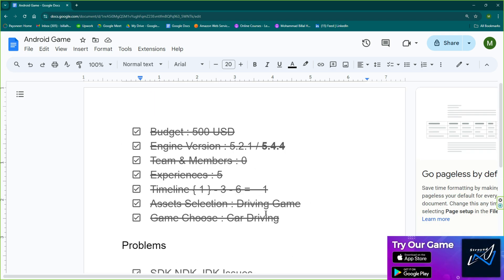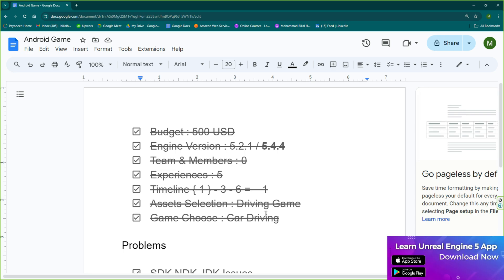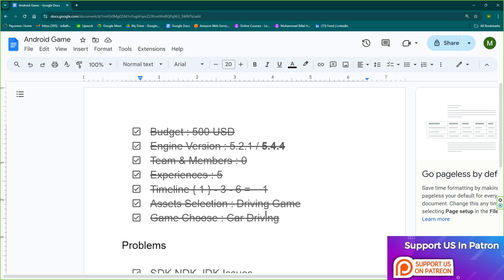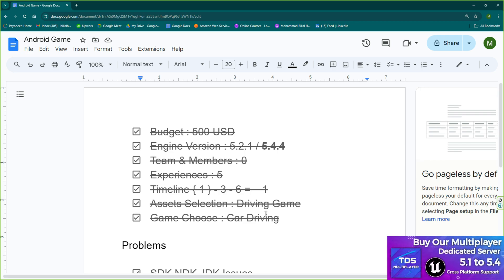So those are all the problems and solutions. There are a lot of issues you'll face, but I've already provided the solutions. Now that we've set up our category and plan, in the next video we're going to configure our project, select assets, and start designing our game. Thank you so much for watching — see you in the next video.